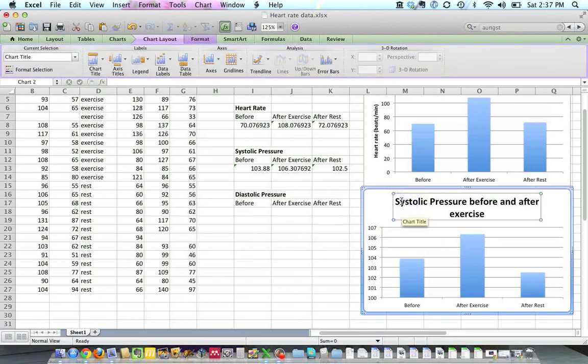And if I want to, I should be able to change the font of that if I want to make that a little bit smaller. But we'll leave that for now, and you can play with that yourself if you'd like to.